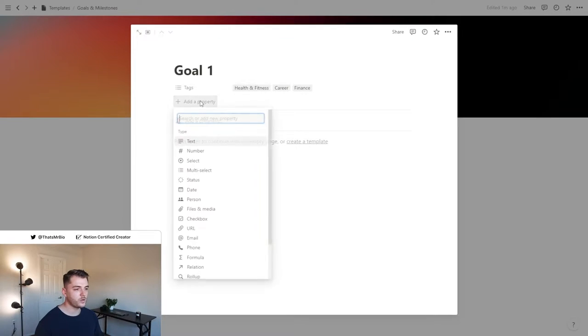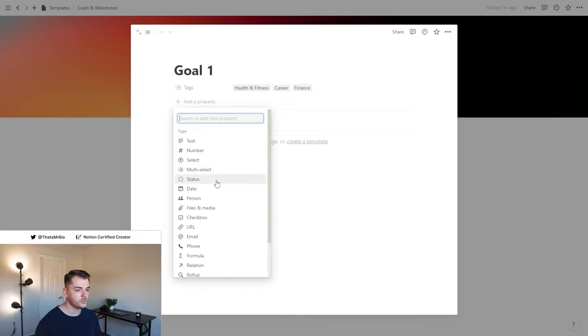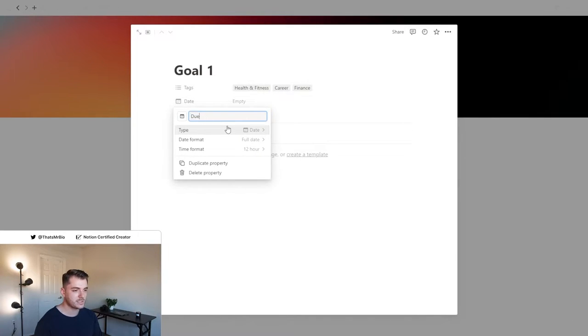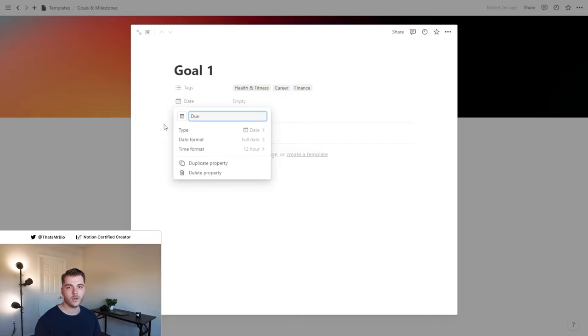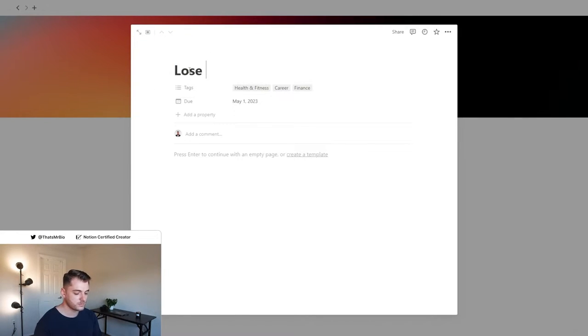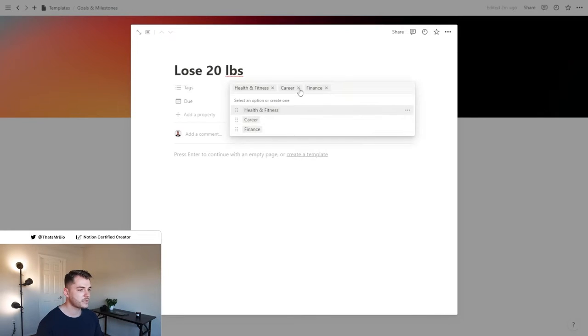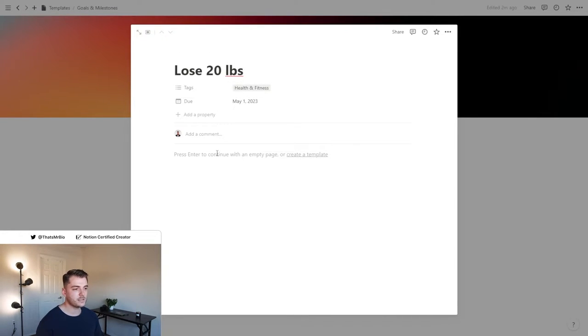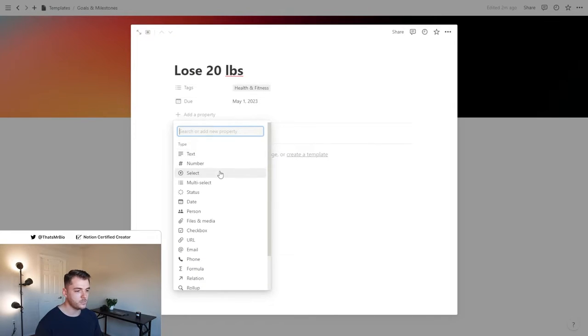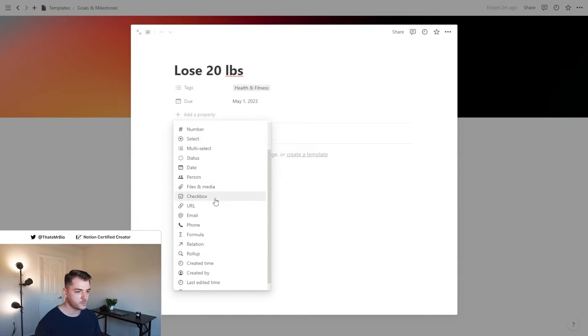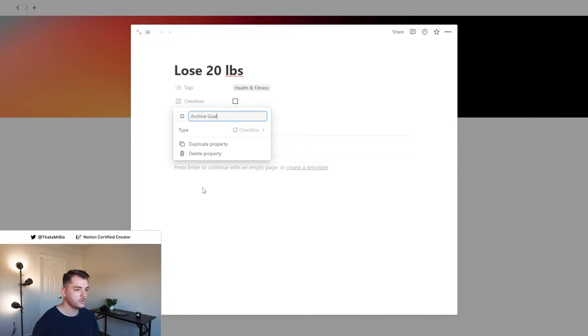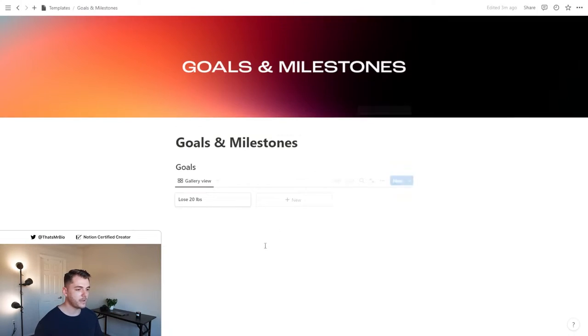Now that we have that set, we want to add a new date property. What we're going to do with this is basically make it the deadline that this goal has to be completed by. I think what I'm going to do is make this goal lose 20 pounds, which is going to be specifically for health and fitness. Now that we have that set up, we're going to add one more thing before we move on to the next section, and that is going to be a checkbox property. Go ahead and title this one archive goal.